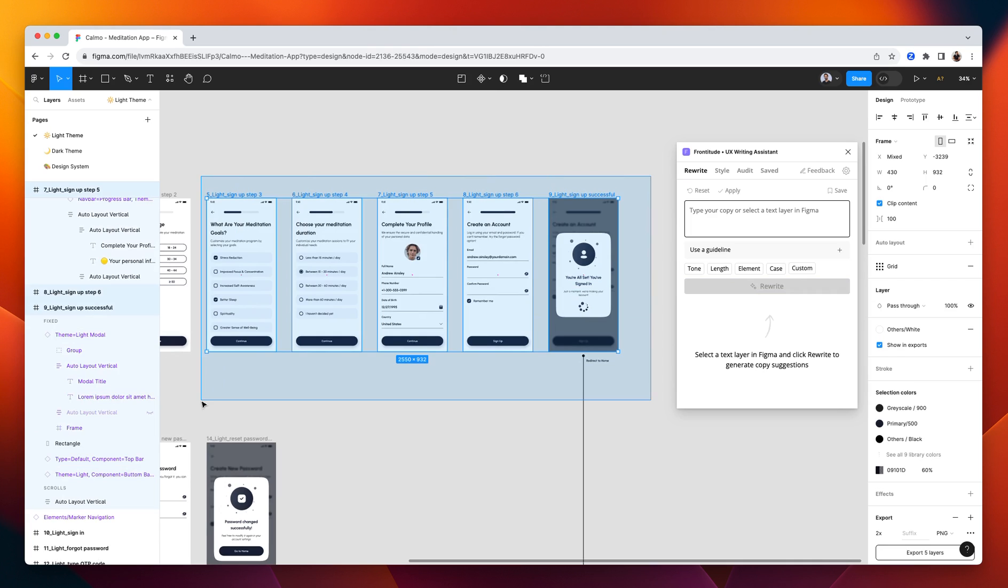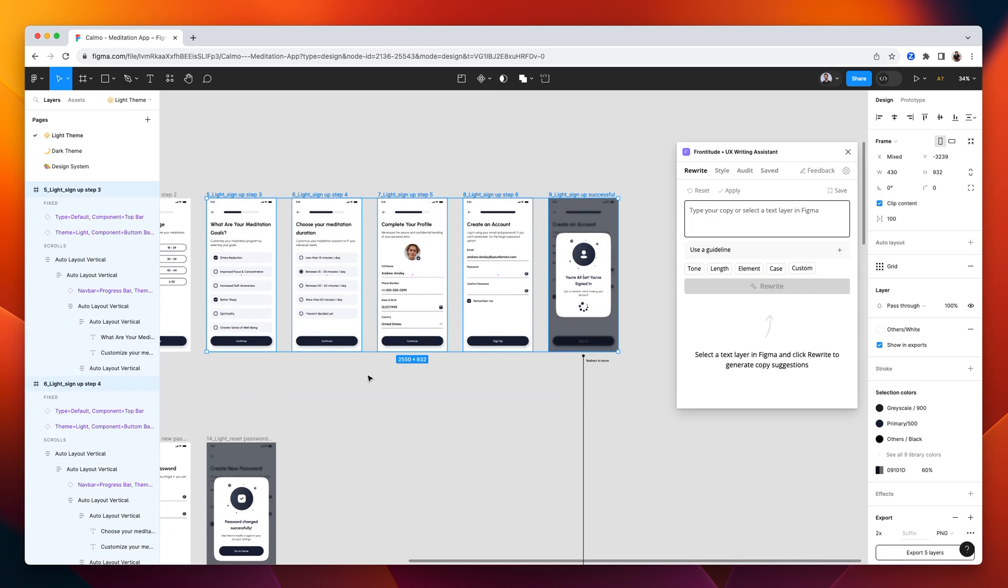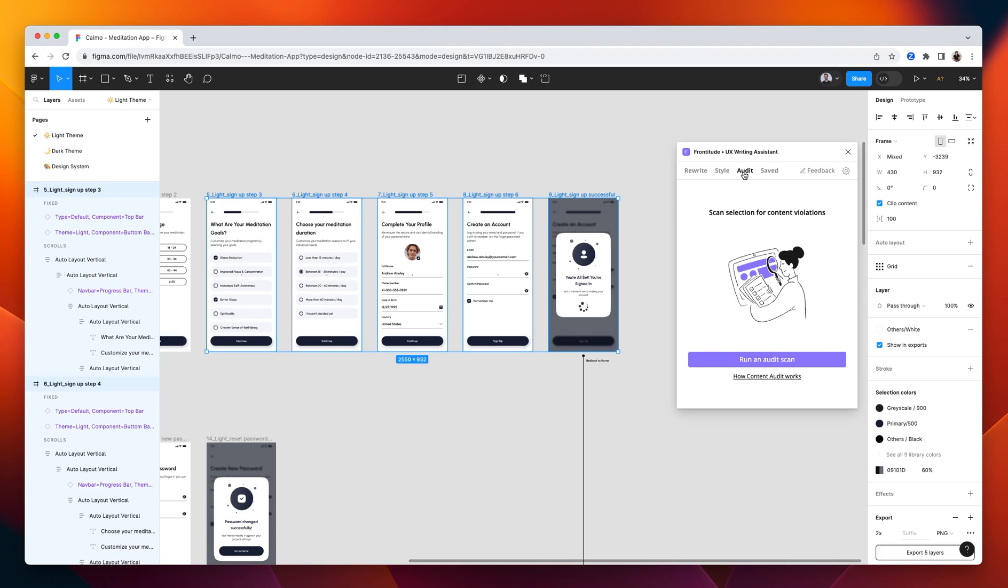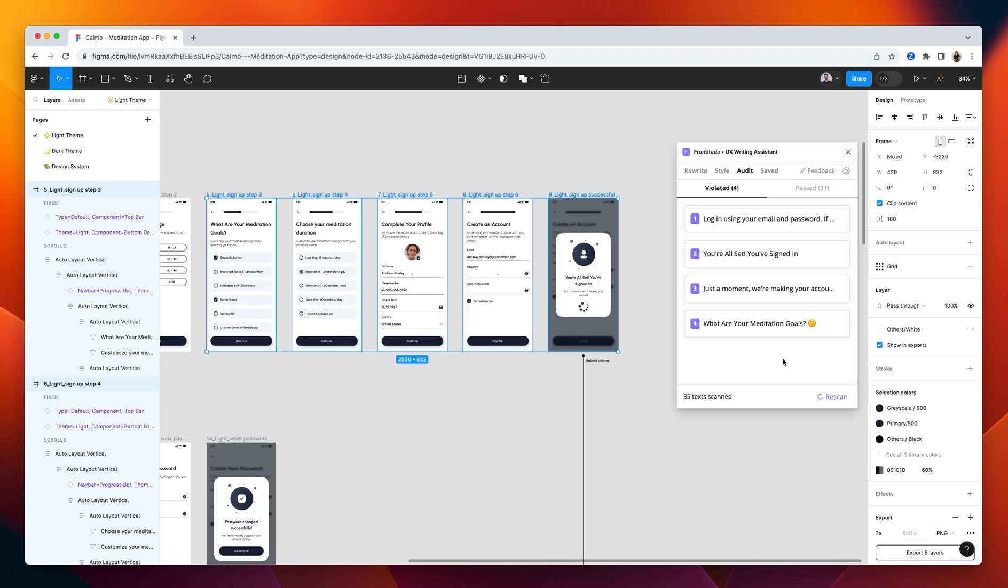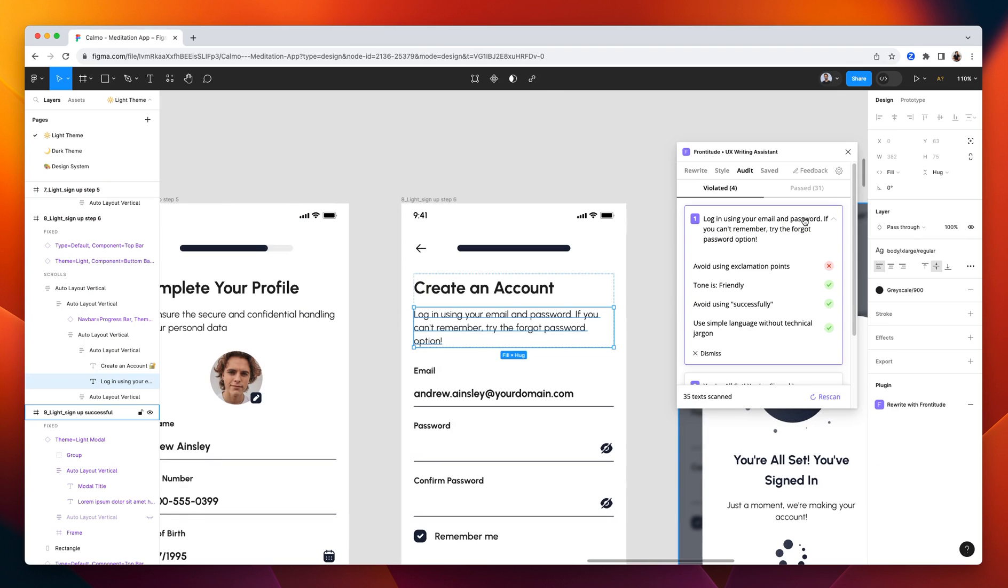Now our AI model scans those texts in those frames, compares them with the guidelines, and lists all the violations in a unified list. Here you can see that this text violated the guidelines. So I can click the result and see exactly why.